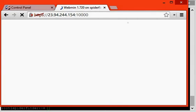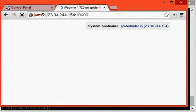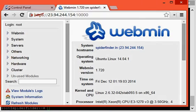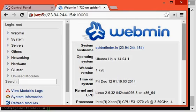Now your Webmin panel is ready to use. Thanks a lot for watching this video. This video is created by Sahil Khan from serverfather.com.